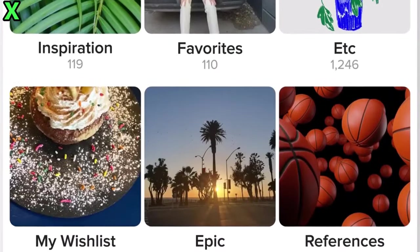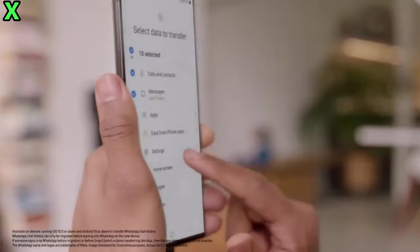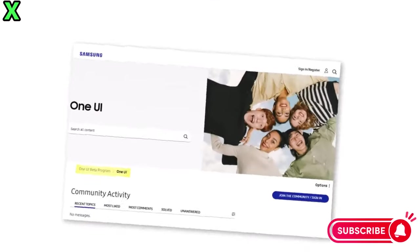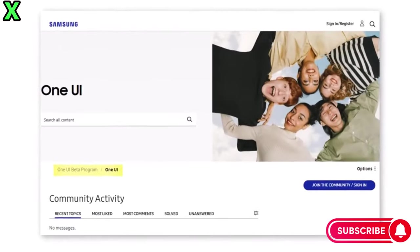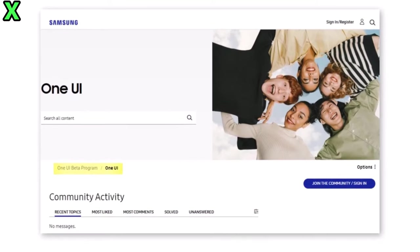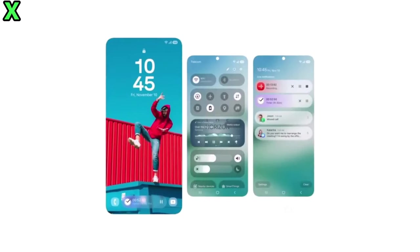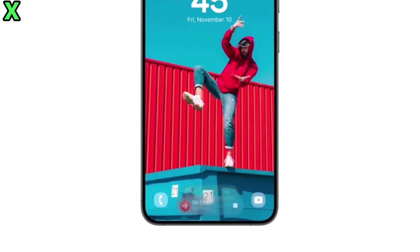Hello everyone, today we would like to bring to your attention some interesting news for Samsung Galaxy users who have been waiting for the One UI 7 beta for a long time.